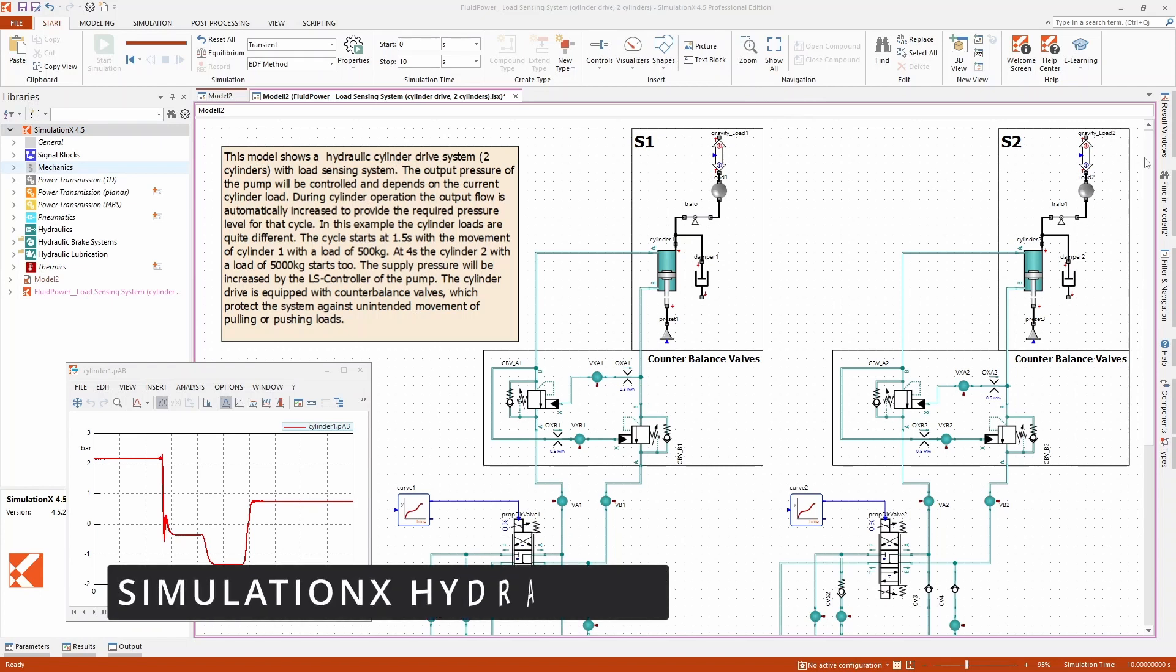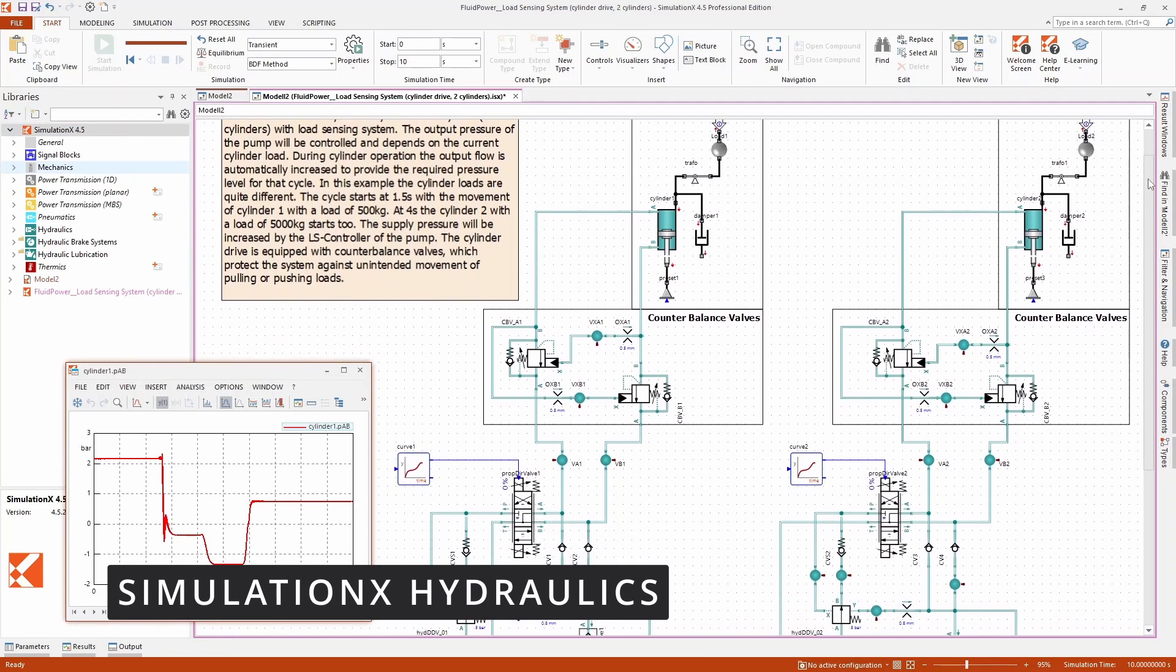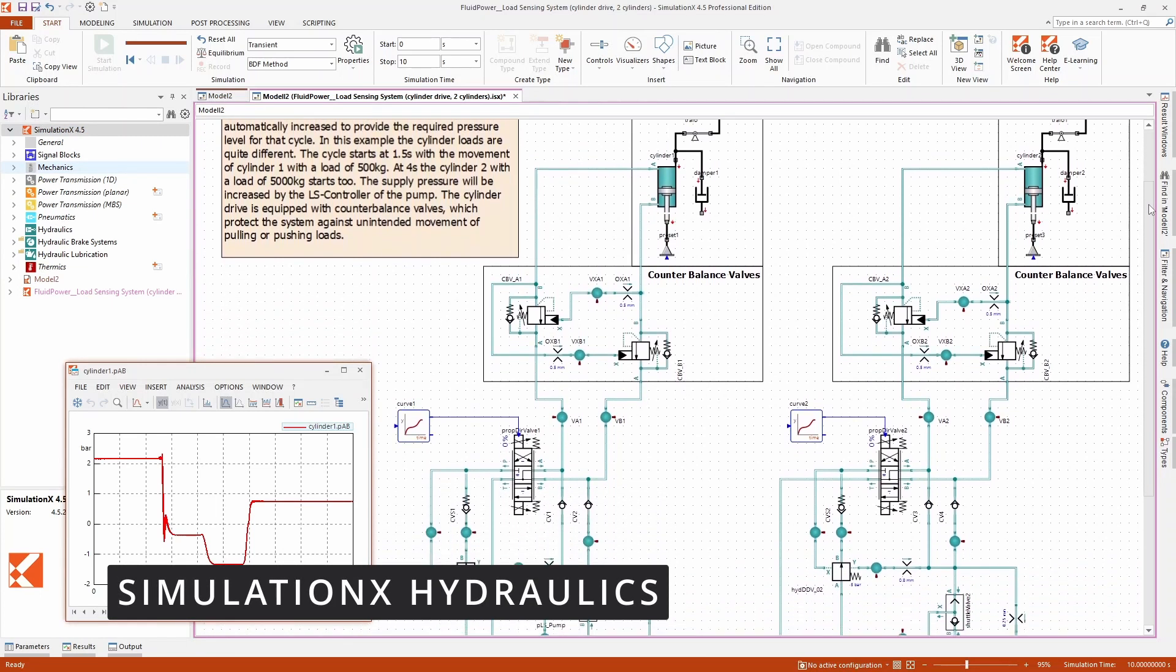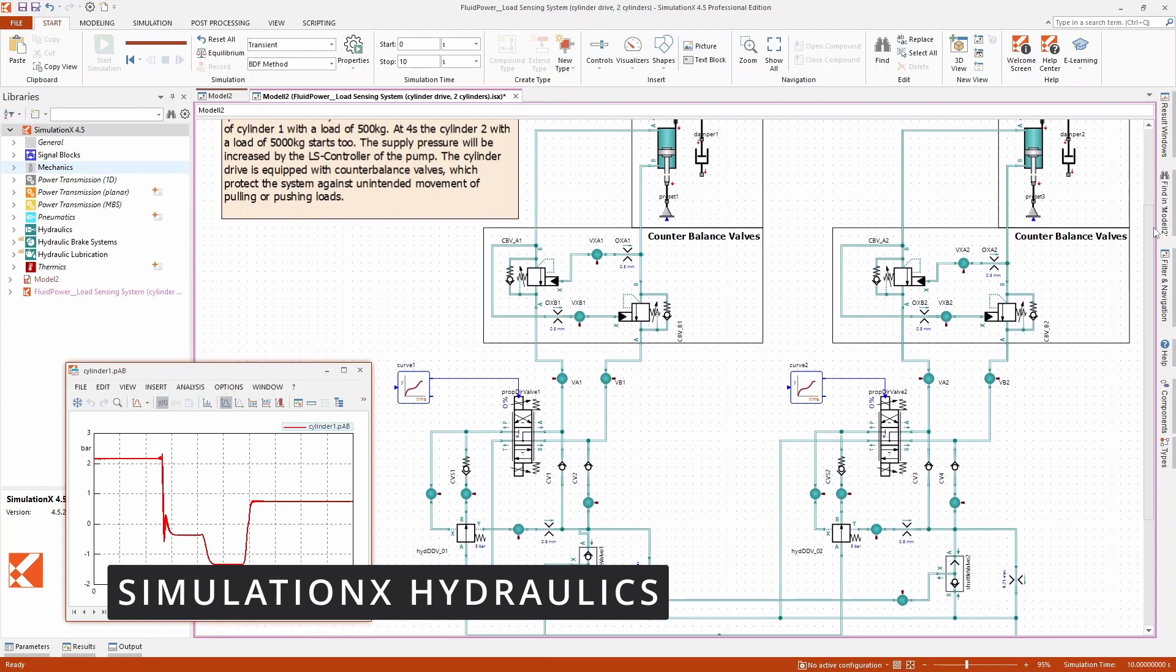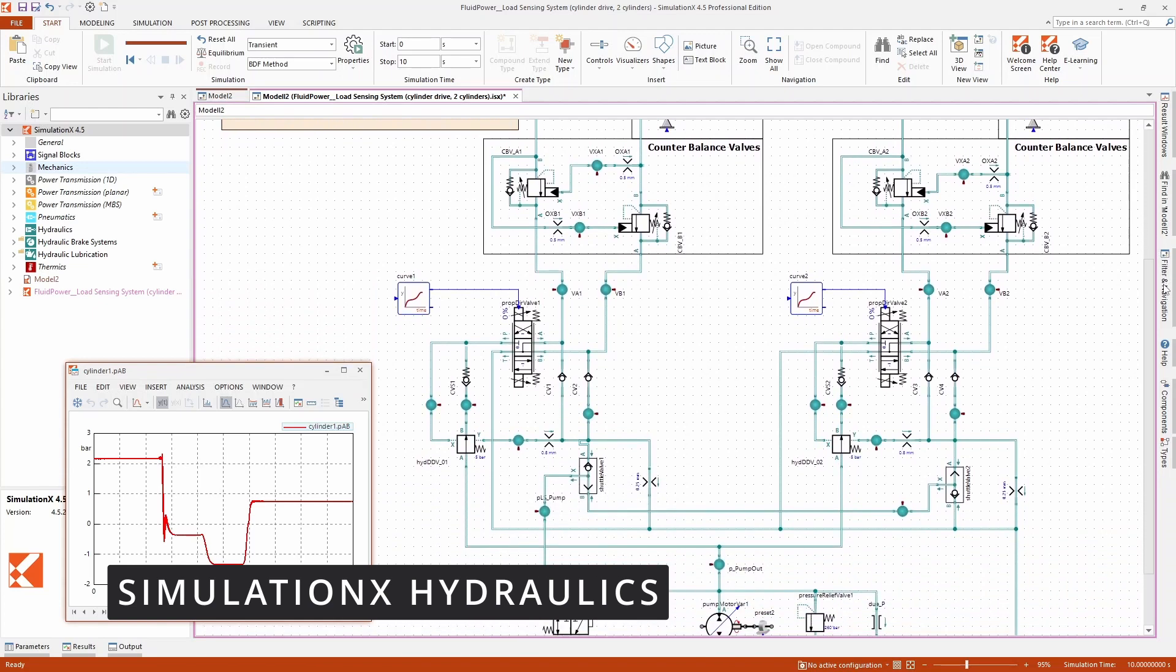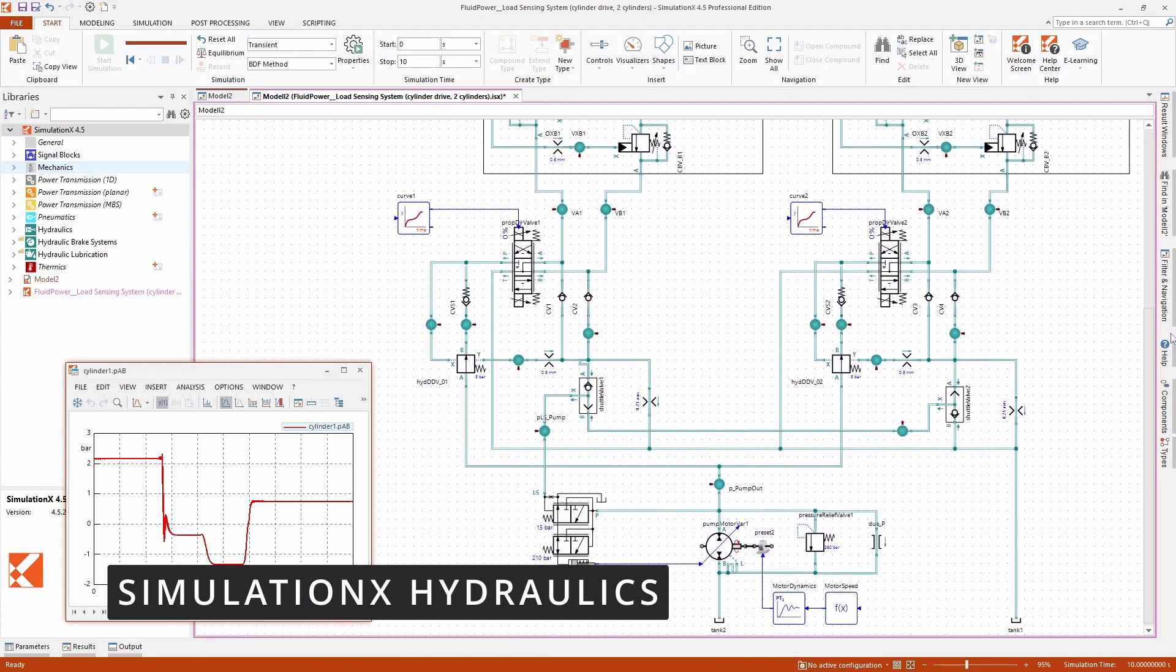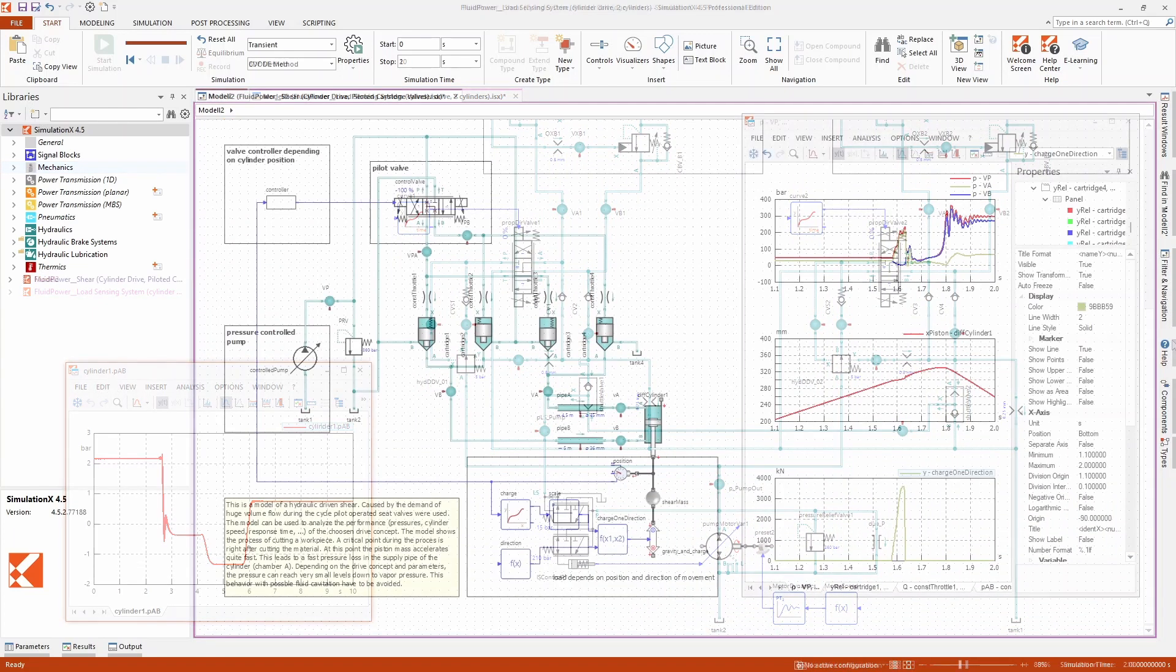With the Hydraulics module in SimulationX, you get an extensive selection of components such as actuators, valves, and lines for modeling the dynamics of your hydraulic system.